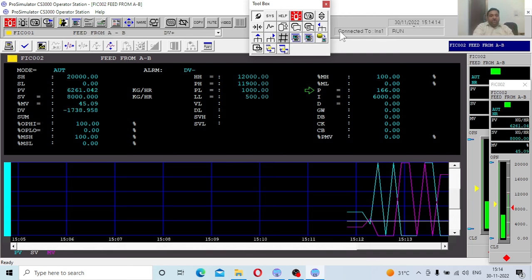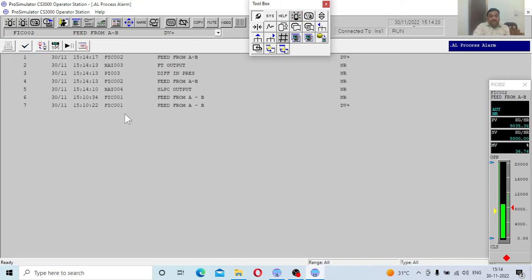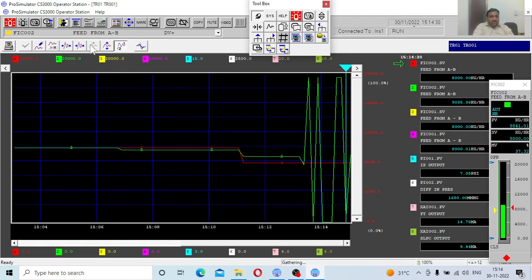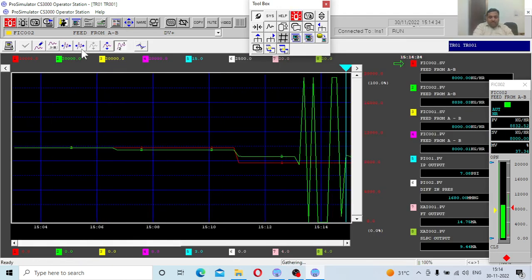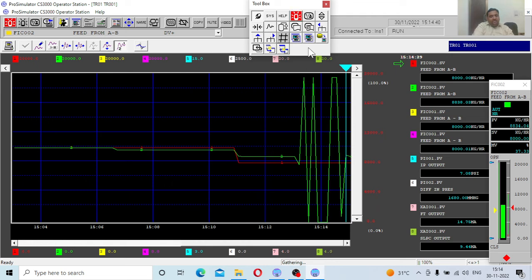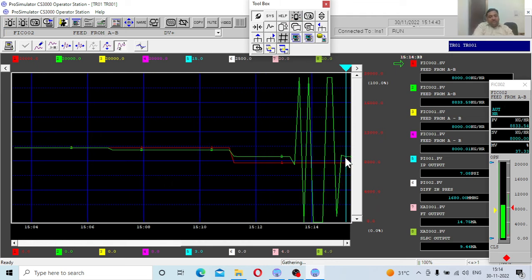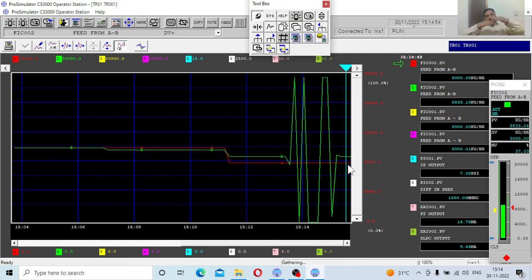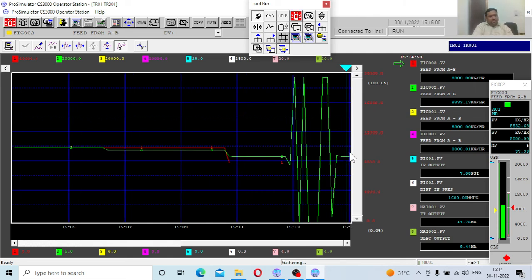Now things are trying to settle out, and the red alarms are gone — meaning no large deviations are occurring in the system anymore. If you look at the trends, earlier there were huge fluctuations with large valve opening and closing. Now you can see the fluctuations are settling, but still you can see an error between the process value and the set value — this is the basic characteristic of the P controller.